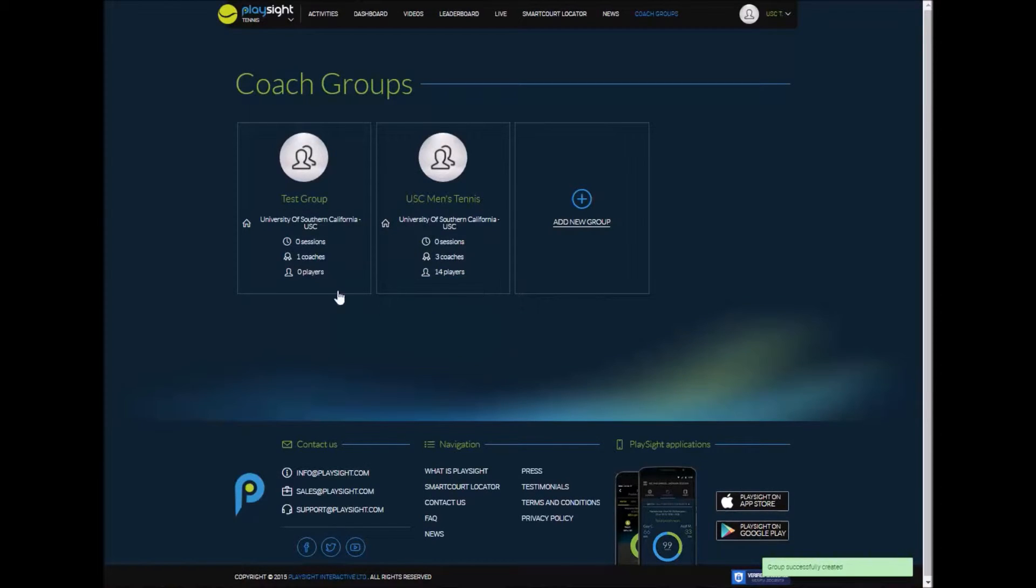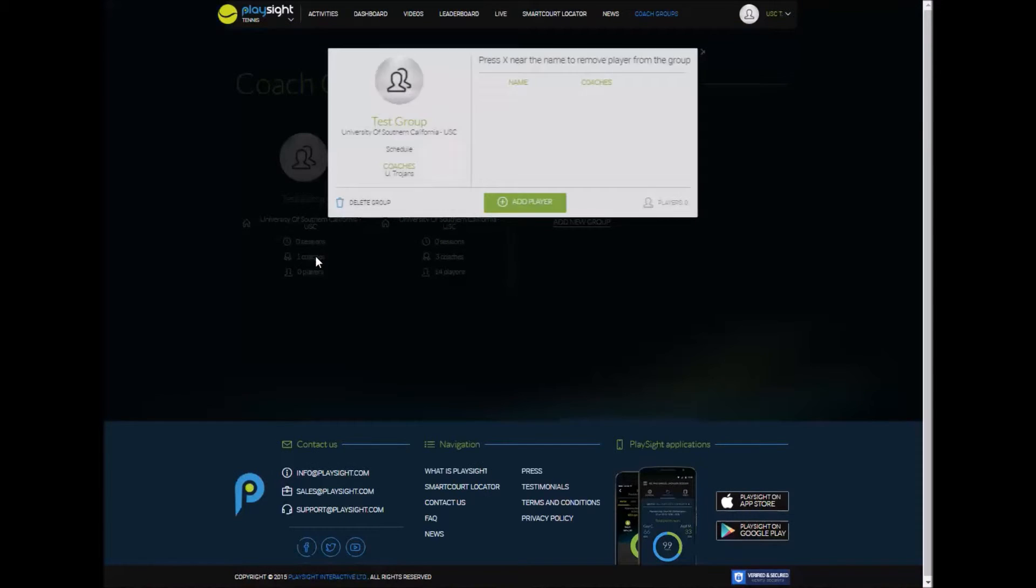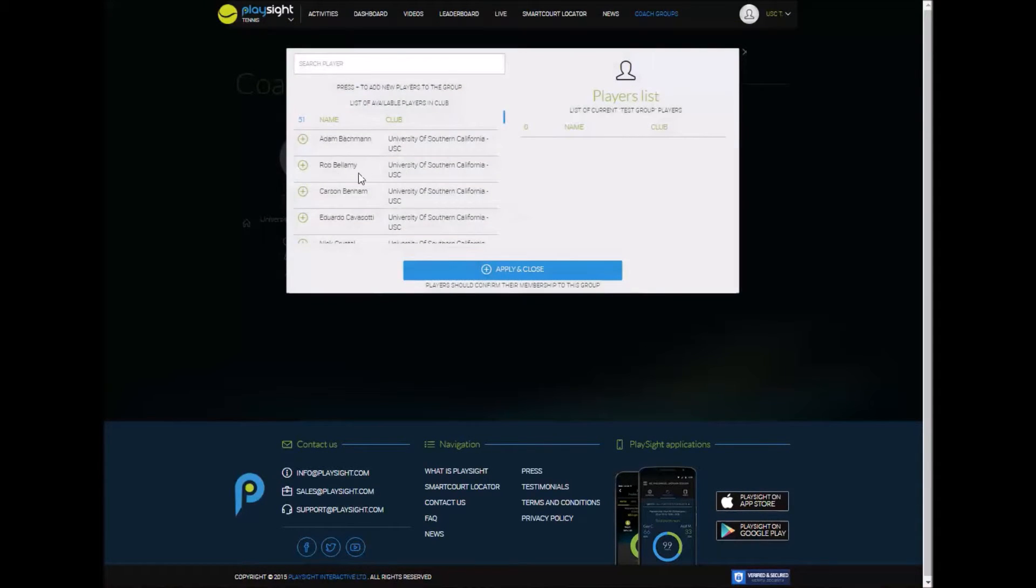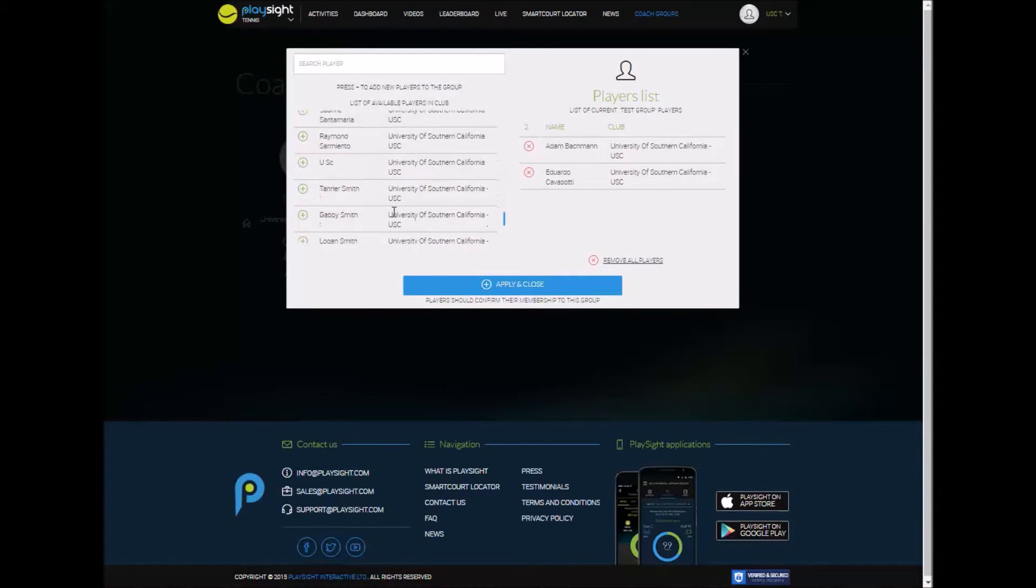The next thing you're going to do is there's the group we just created, the test group. You're going to click on it and here's where you can add players, add coaches, and start to manage the group. You can always add players through the kiosk as well on court but it's a lot quicker and a lot easier to add everybody here.